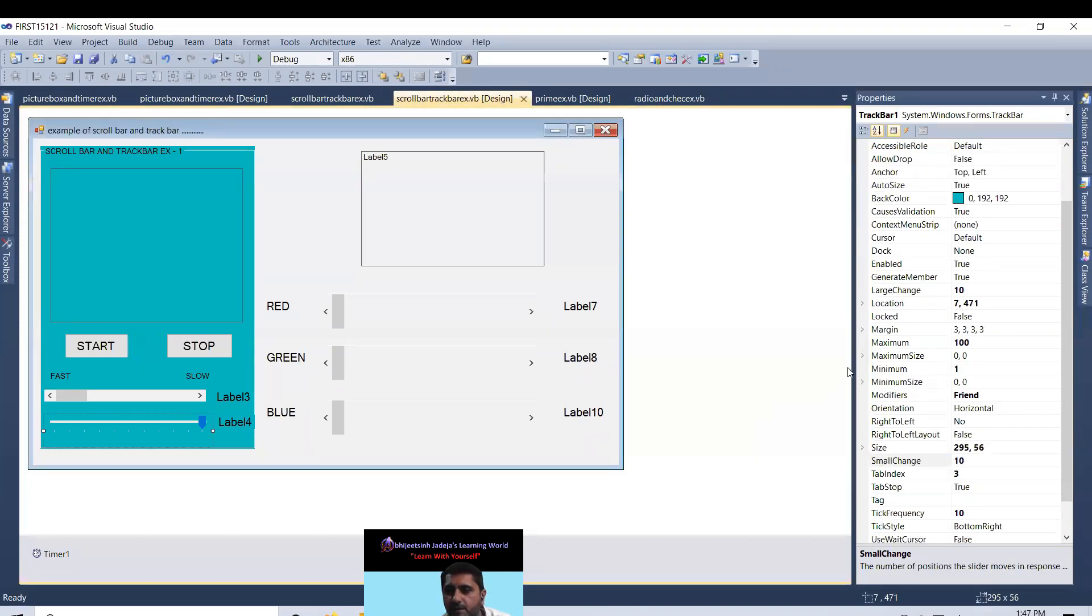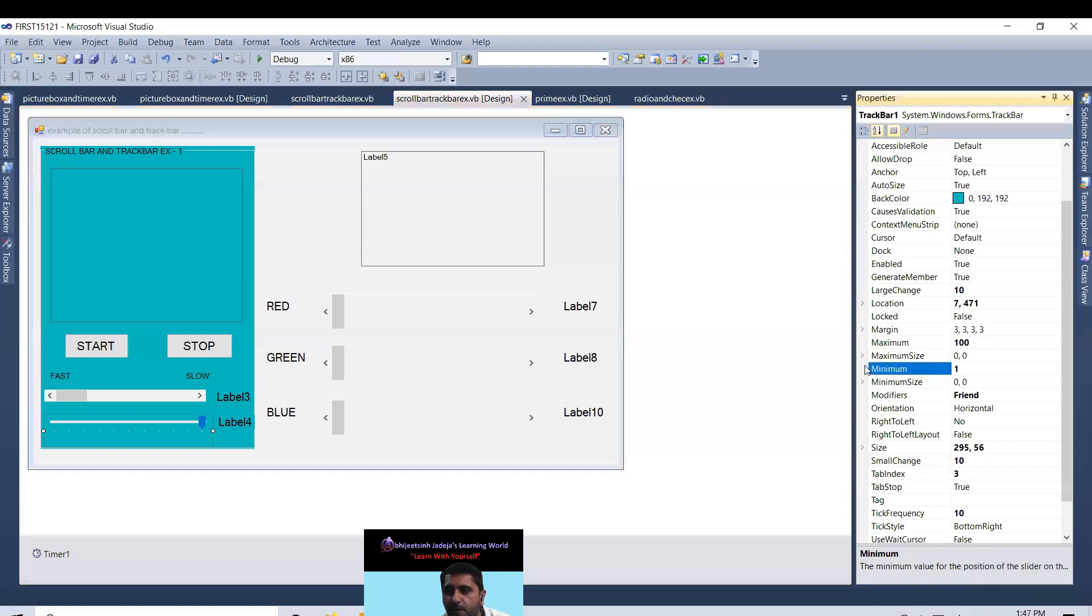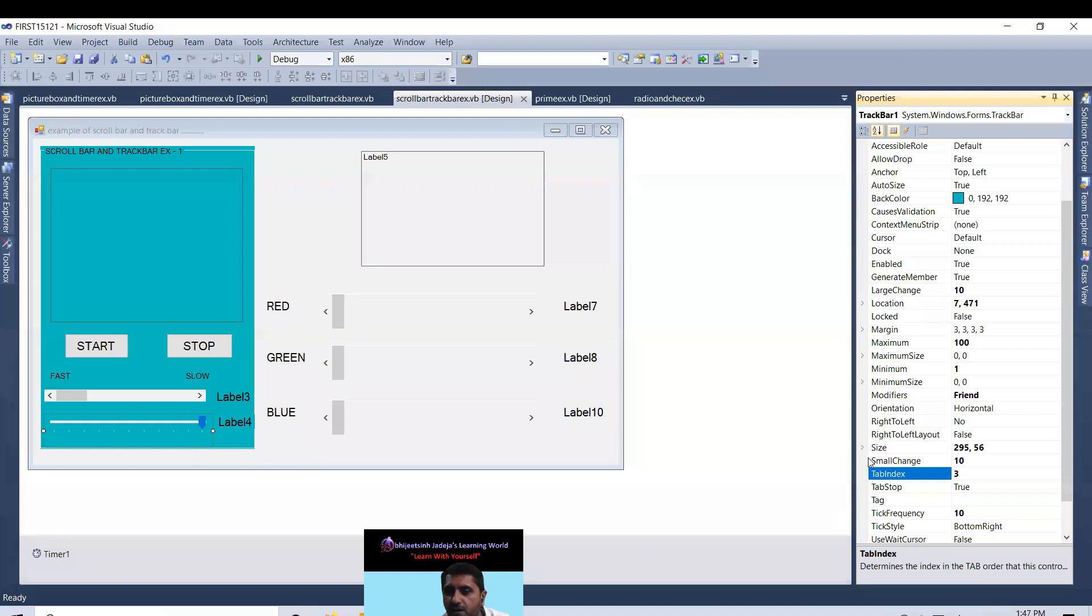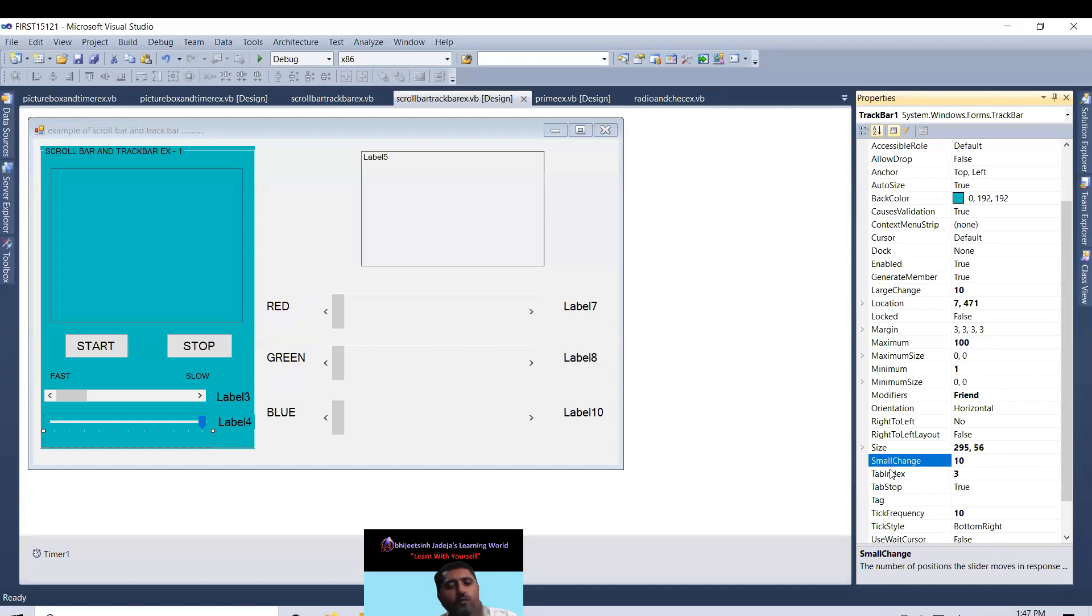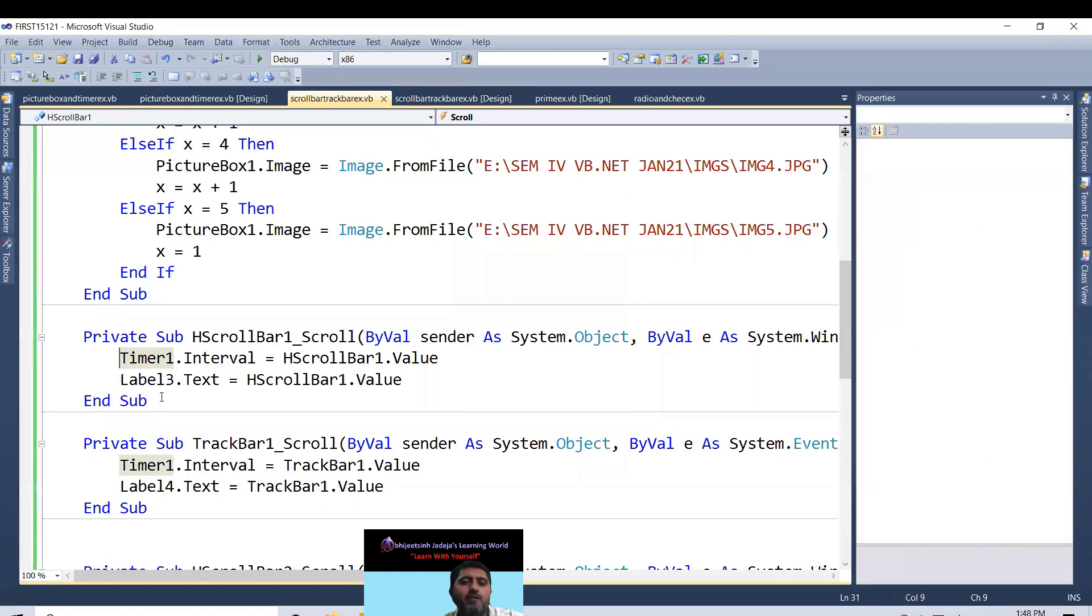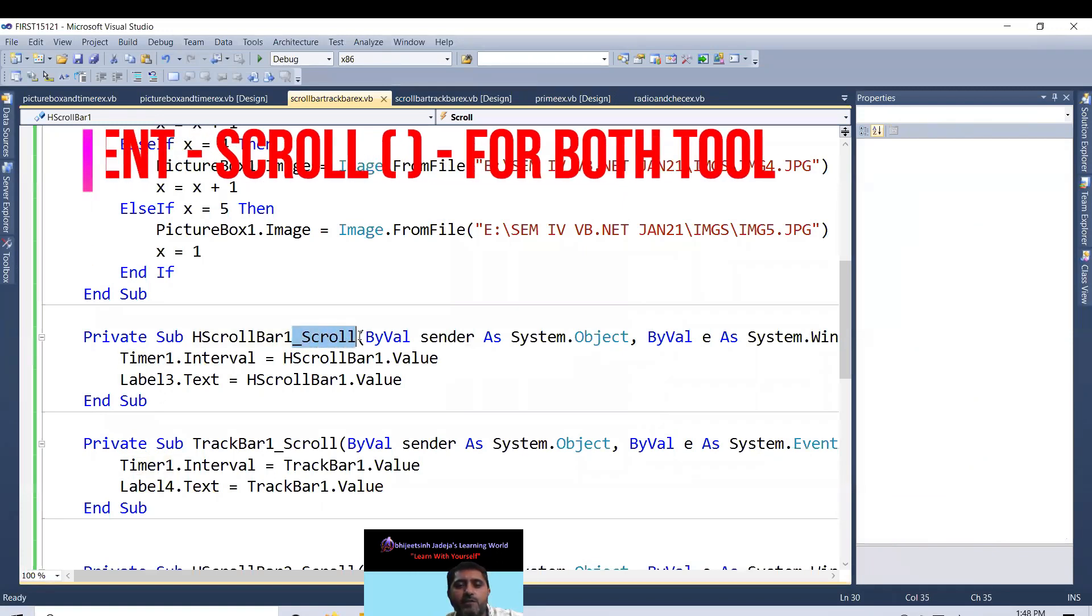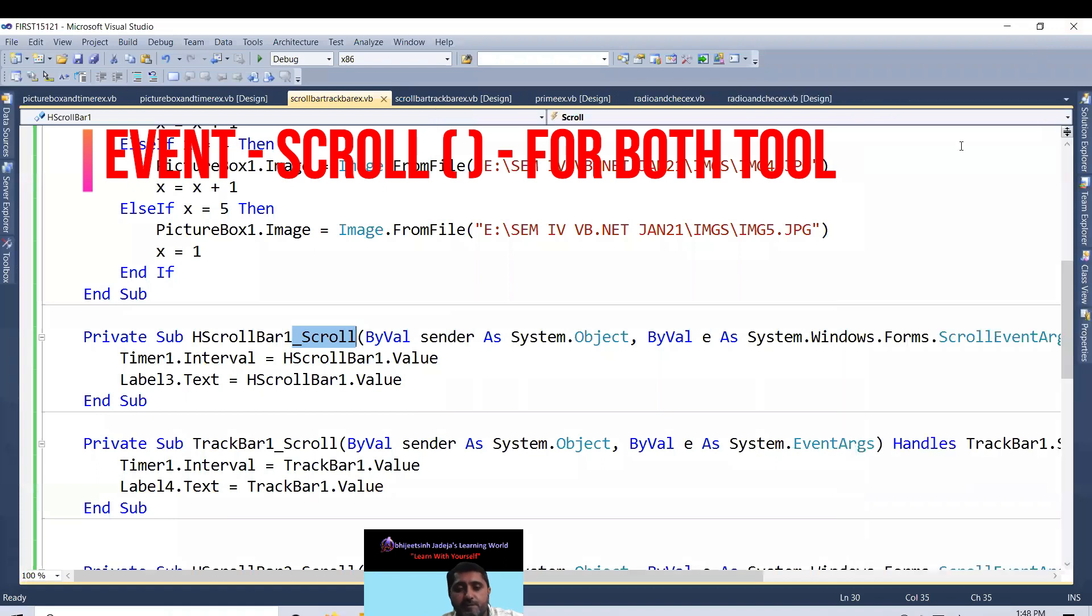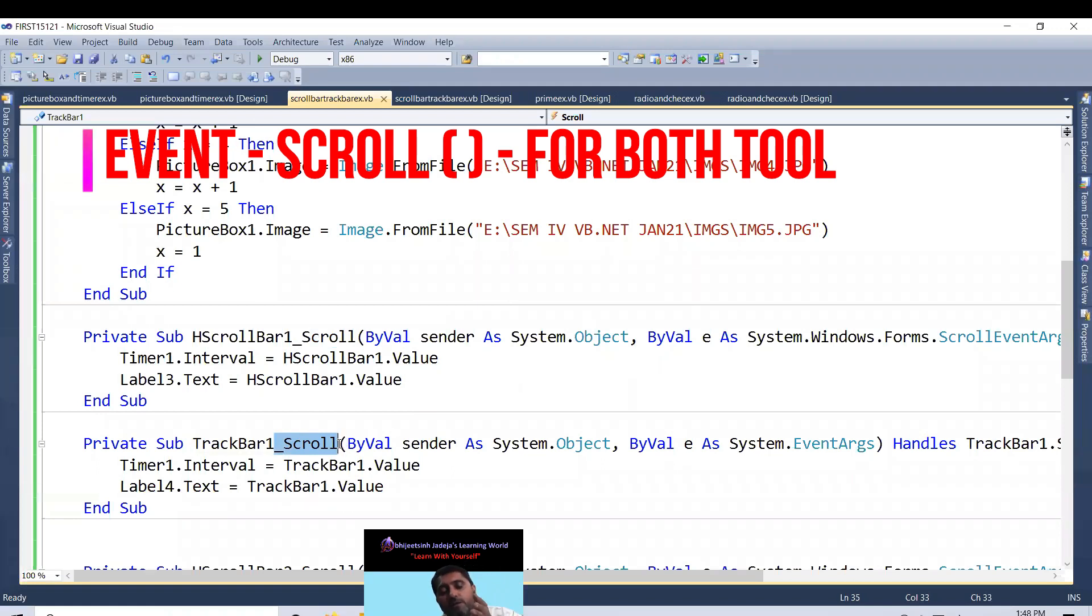Trackbar, minimum value 1, maximum 100, large change 10, and small change 10. So it always moves forward and backward on this gap. So what is the coding of it? When I double click on it, please remember you are going to learn the 11th event of VB.NET that is hscrollbar1 underscore scroll. Scroll is an event. Trackbar is also having the same event name. Trackbar1 underscore scroll. Scroll means to move on.